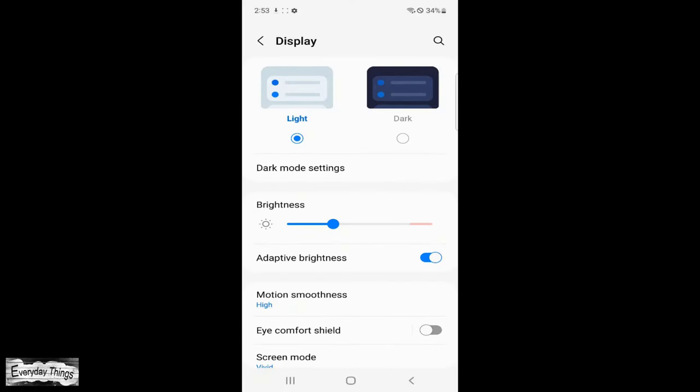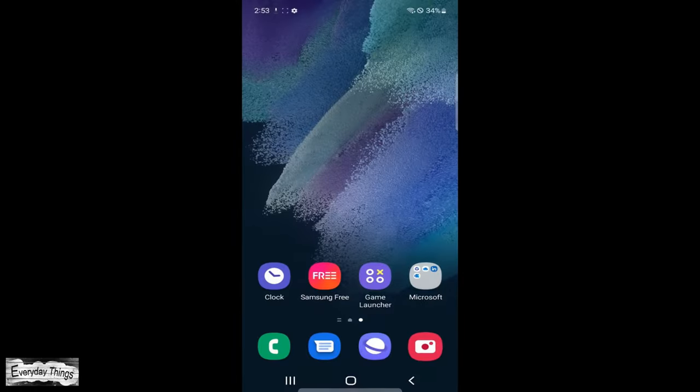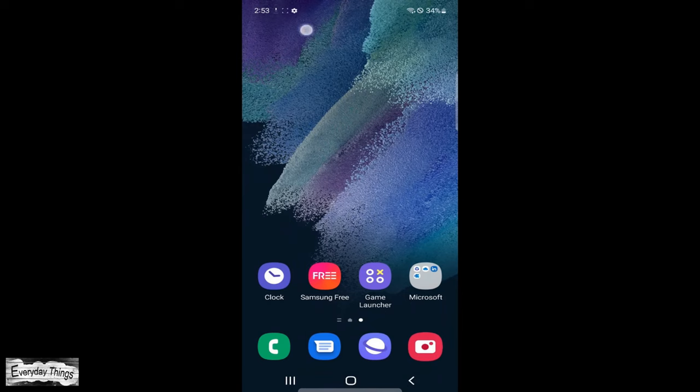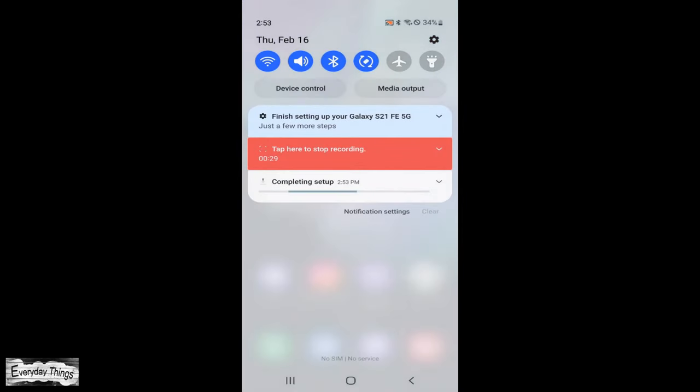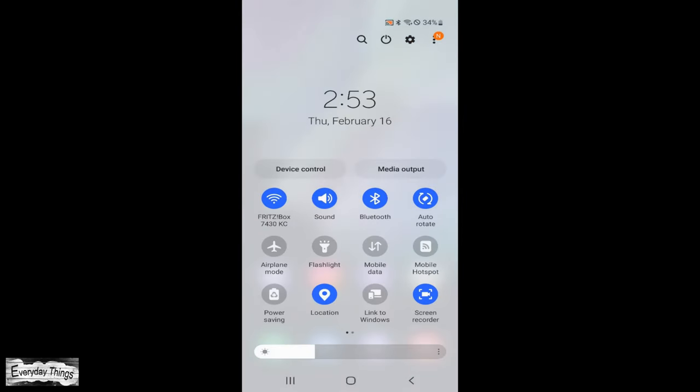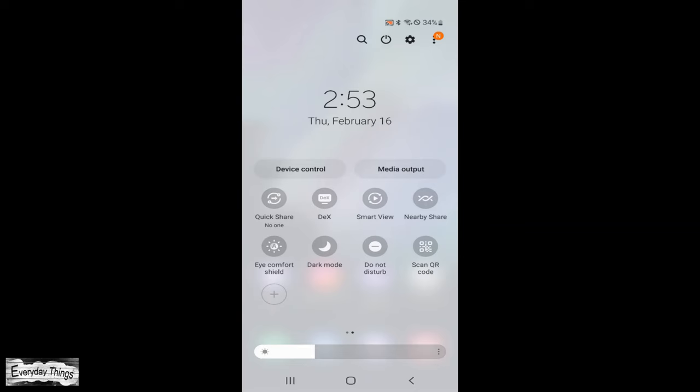You can also turn on dark mode from the quick settings panel. Just swipe down twice from the top of the screen to open the quick settings panel.